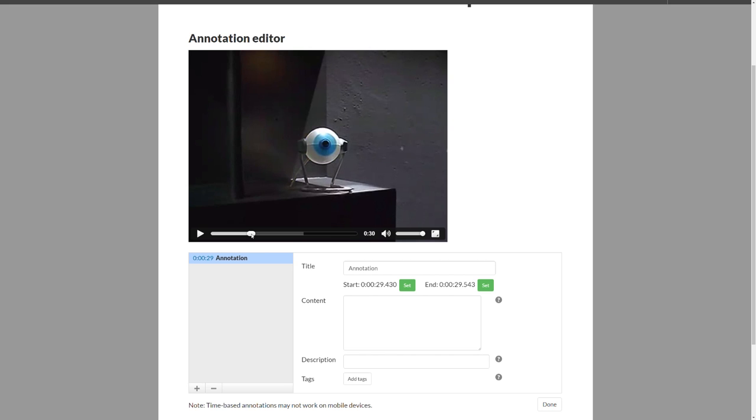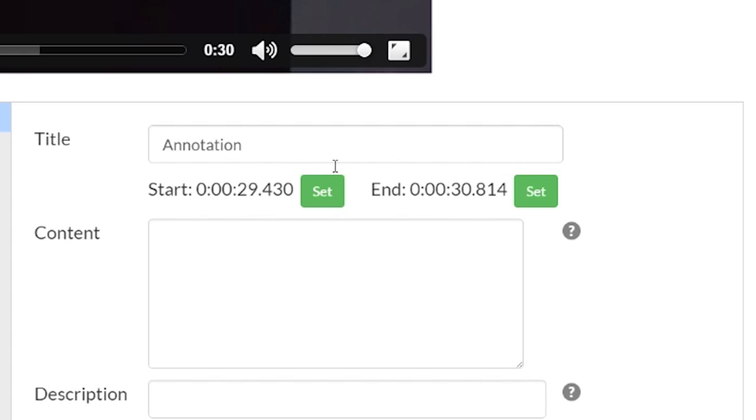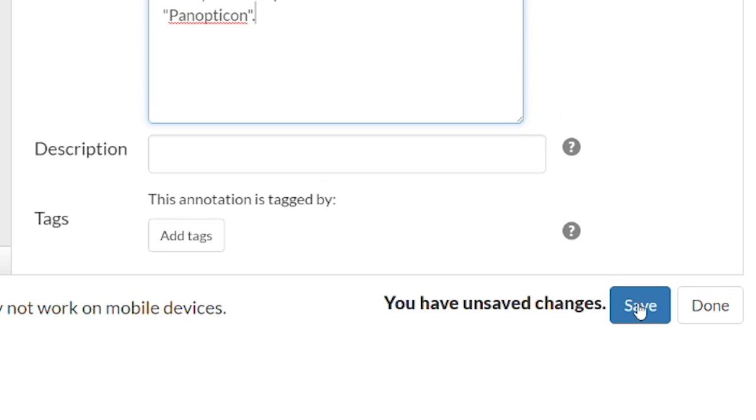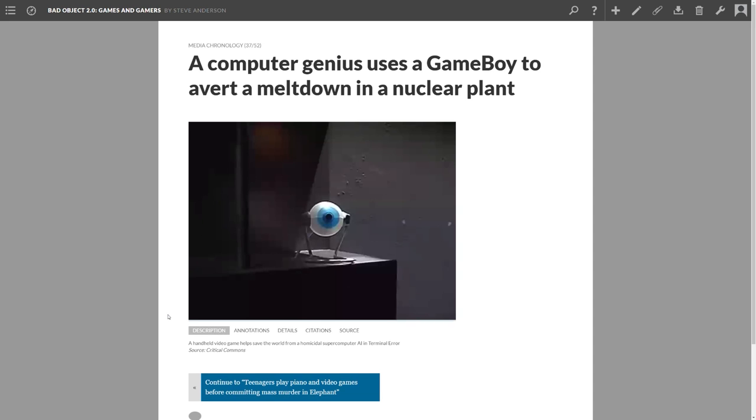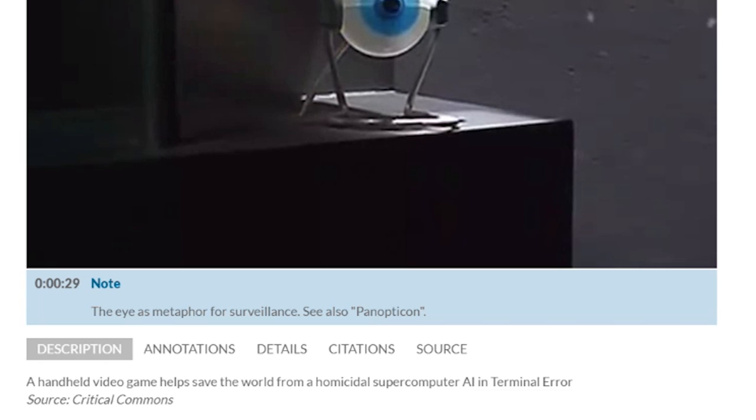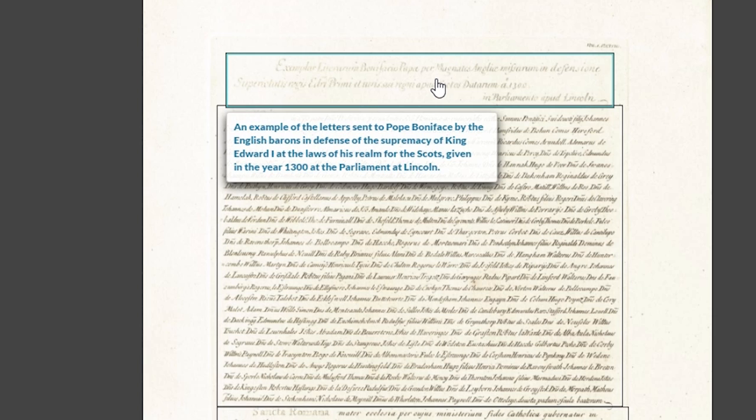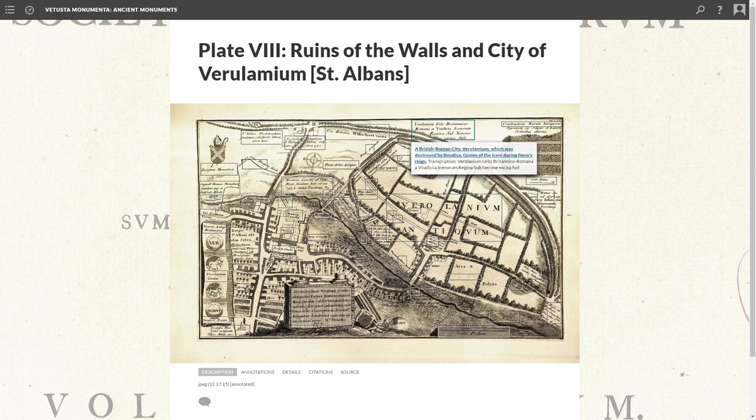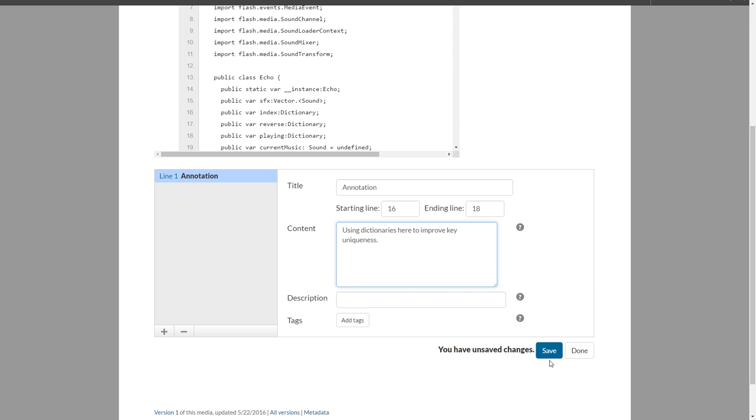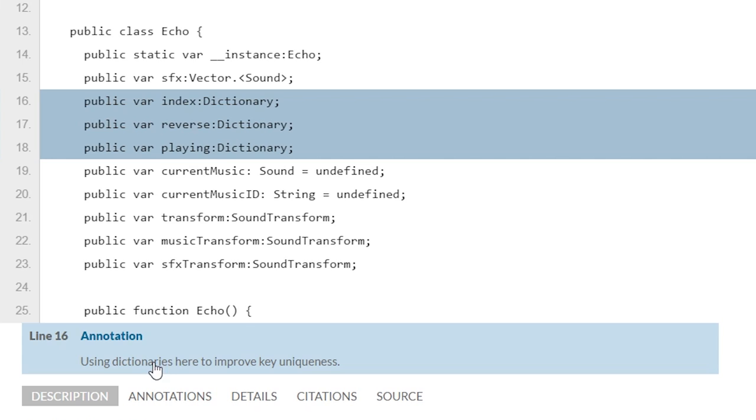Important topics require time and sustained attention to be fully explored, and Scalar is designed to support deep and detailed analysis of all kinds of materials. Audio, video, images, text, maps, and even source code can all be annotated in detail, and annotations are shown dynamically on the page as media are played.